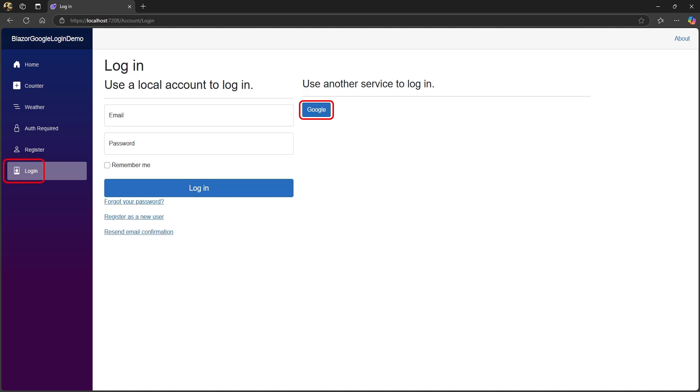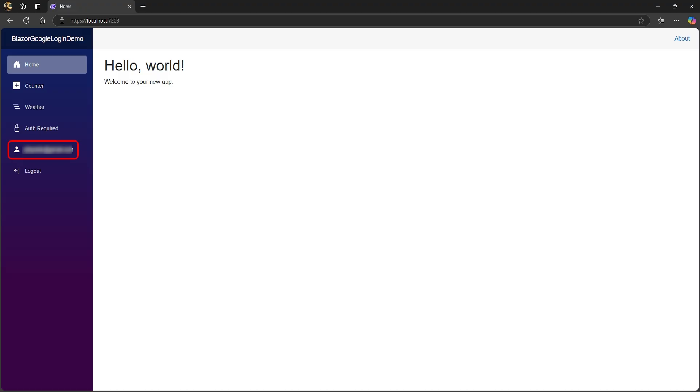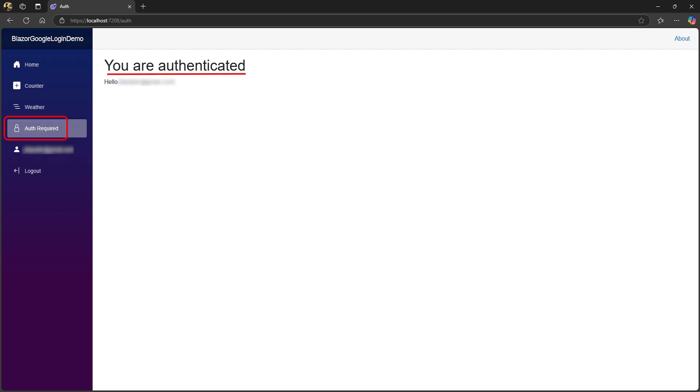From now on, every time you open the app, you can go to the login page and click Google. Choose your registered Google account and you're logged in. We can verify this by going to the authenticated page.